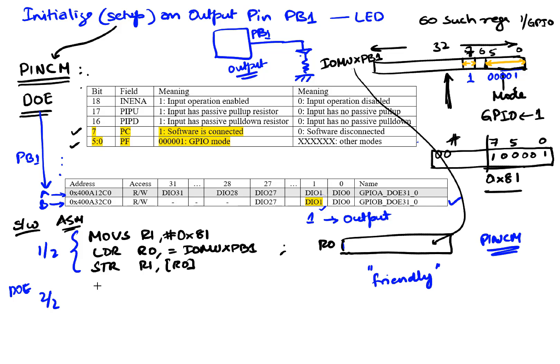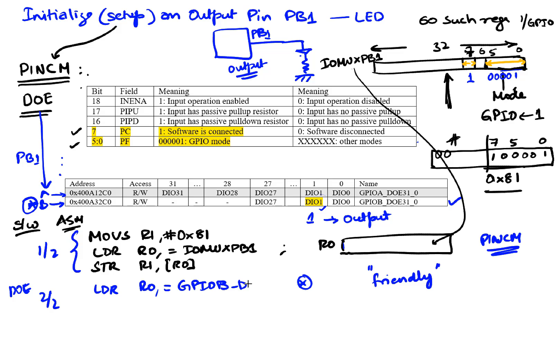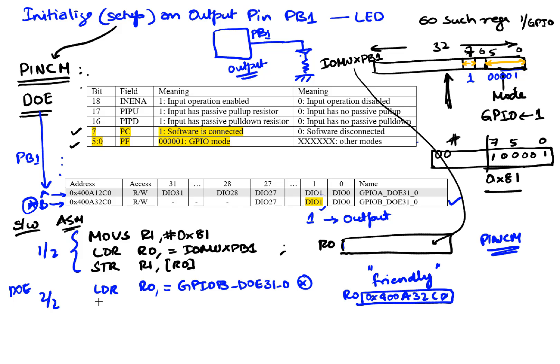So first thing I'm gonna do is load into register R0 and I'm gonna load the GPIOB DOE which has bits 31 through 0. So right now as a result of this R0 is gonna get the value which is this address right here which is 0x400A32C0. Now I'm gonna get its current value which is into R1.